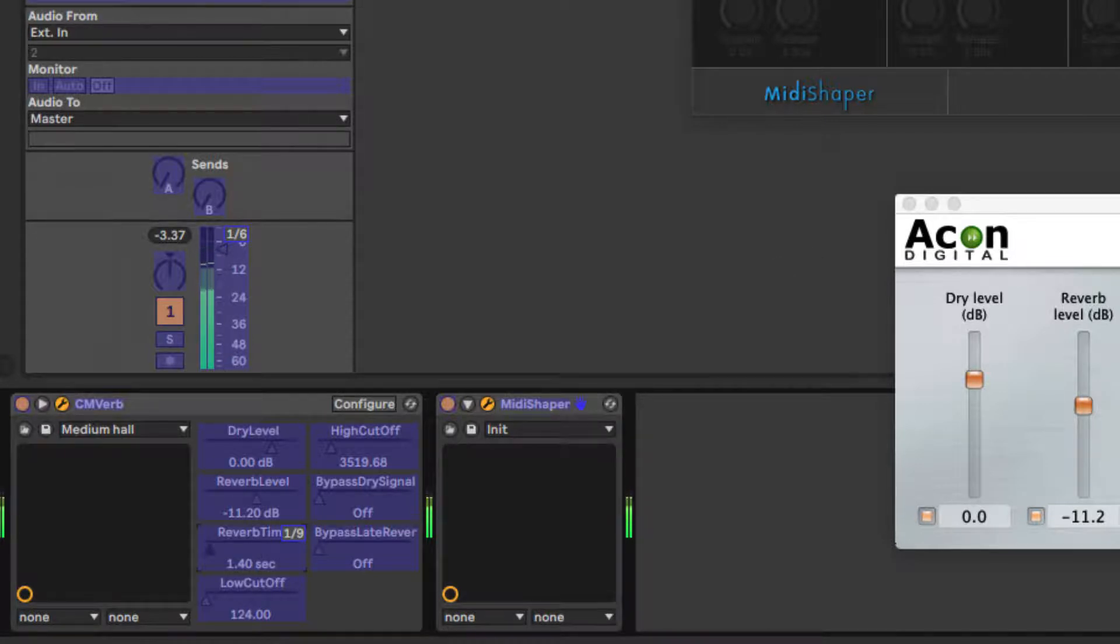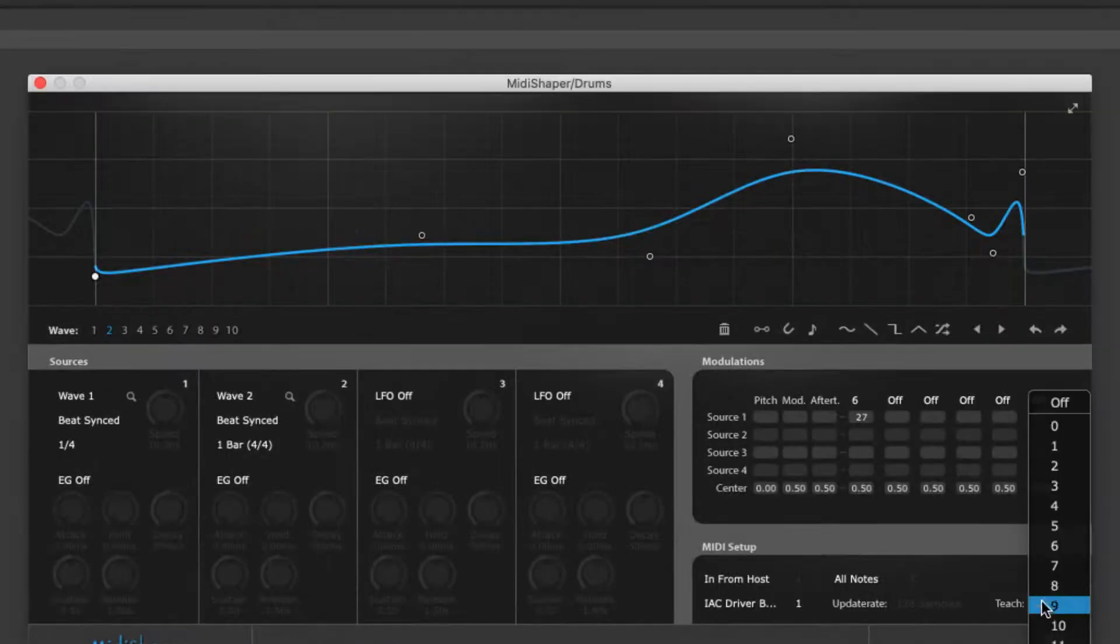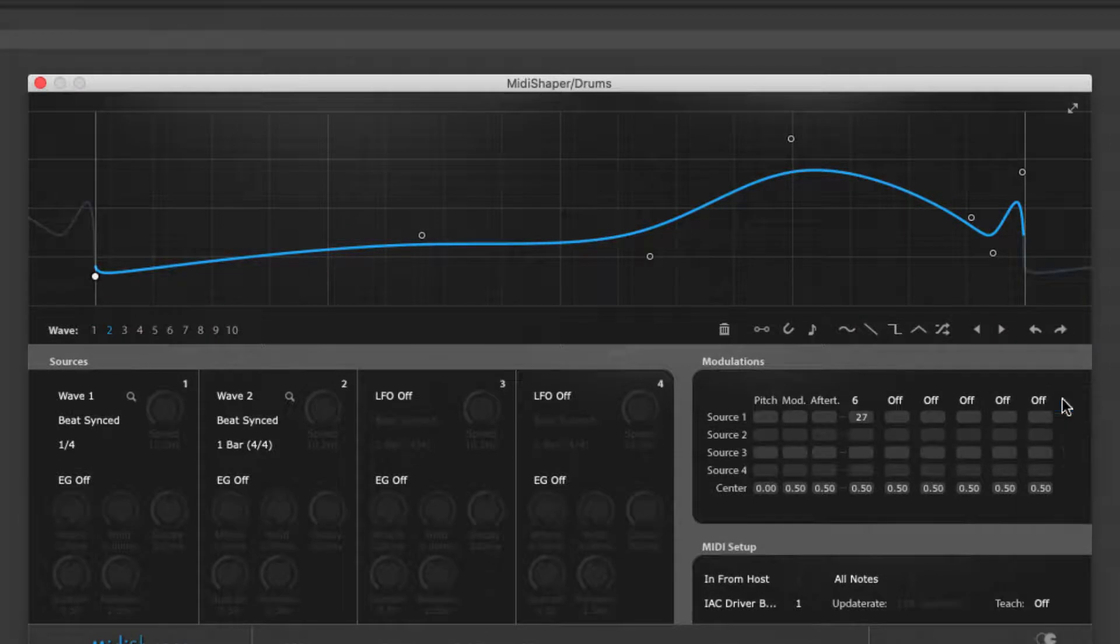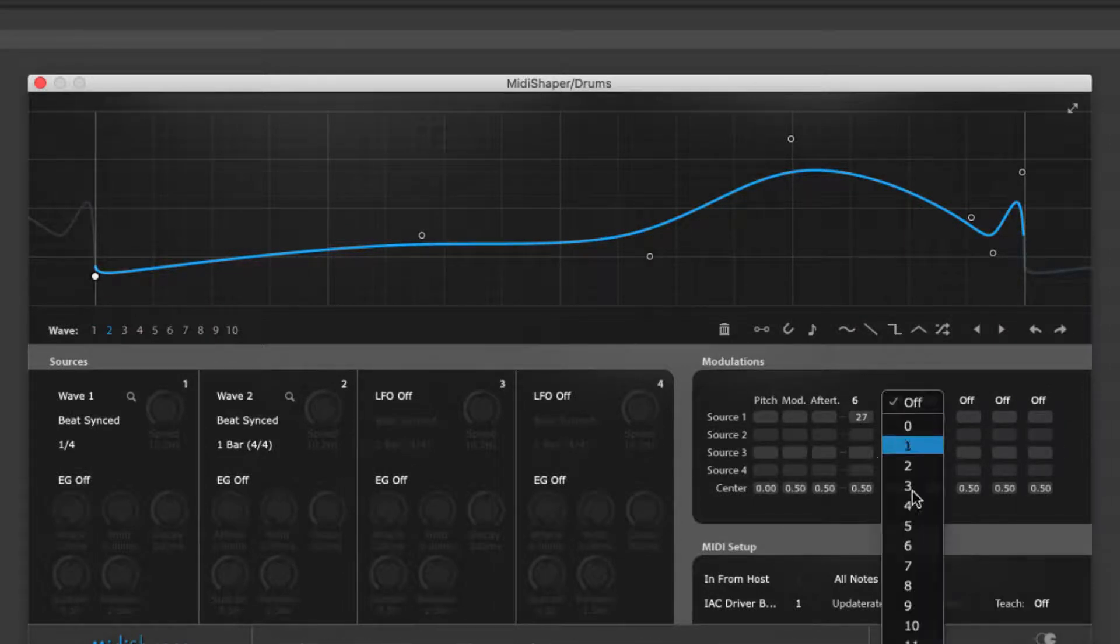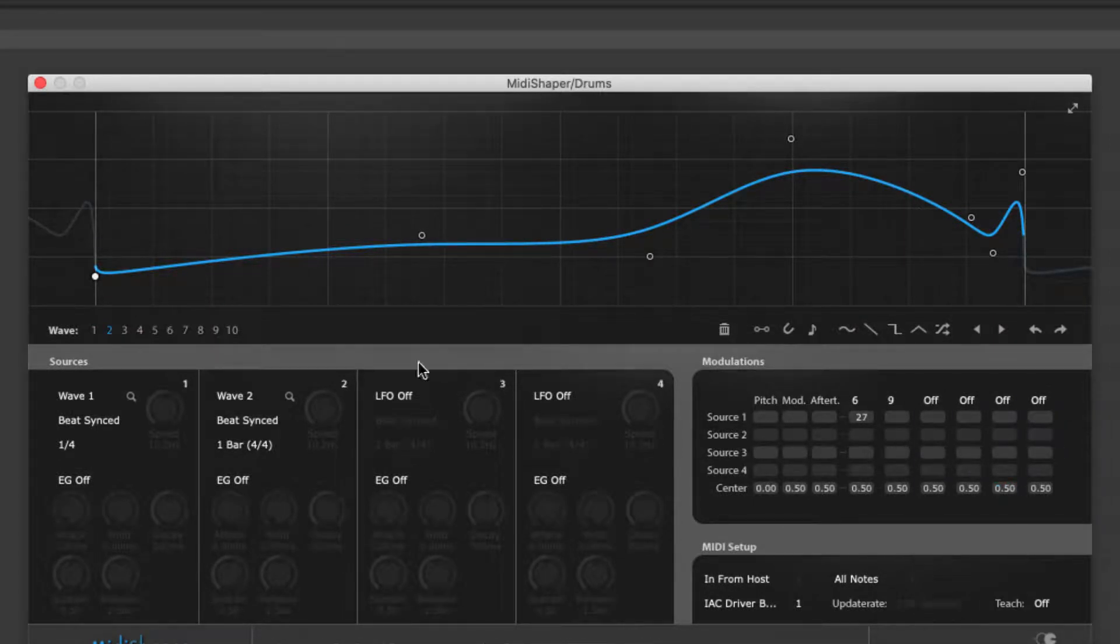Here, MIDI CC 9 is being assigned to CMVerb's Reverb Time, and modulated by MIDI Shaper's Source 2 LFO.